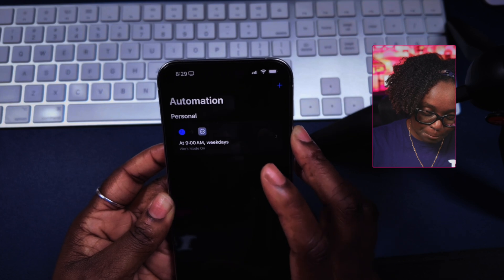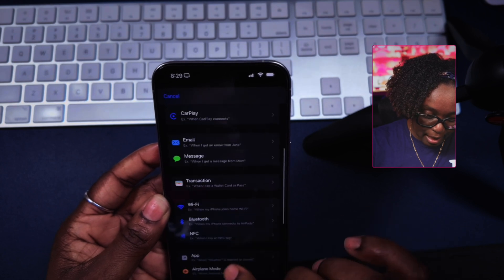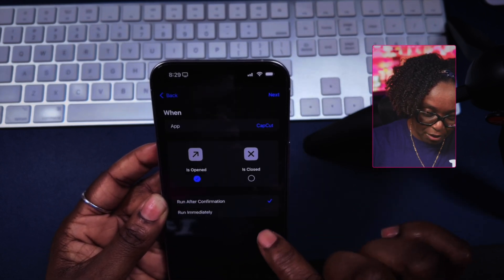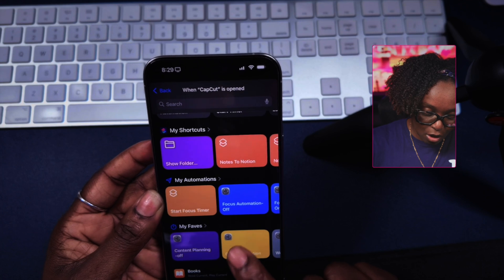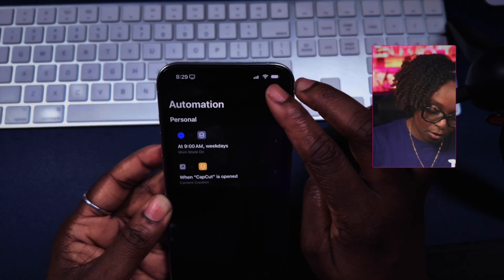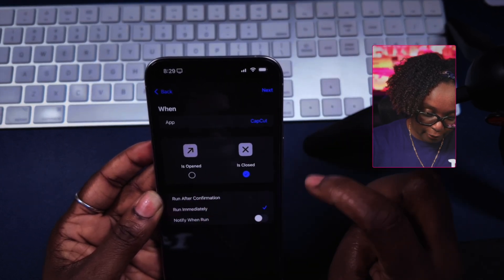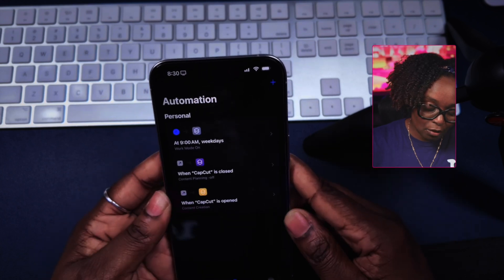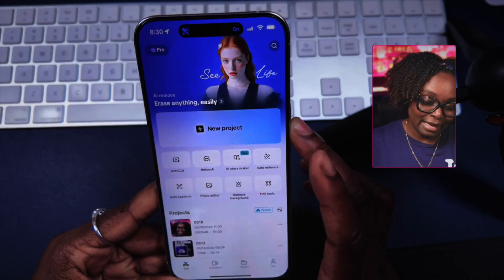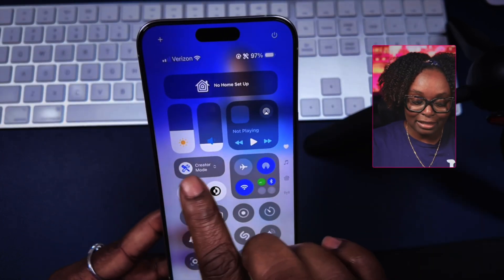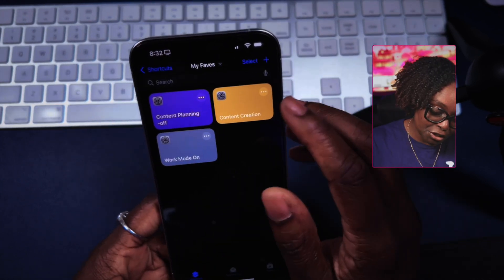I'm going to go back into Automation, hit the plus sign, and go back into app. When CapCut is open, run immediately — tap on next, and choose 'Content Creation On.' Then I'm going to create another one: when CapCut is closed, run immediately, and turn off that mode. Let's put this to the test — if I actually open CapCut, it changes, and if I swipe down, I can see that Creator Mode is turned on.